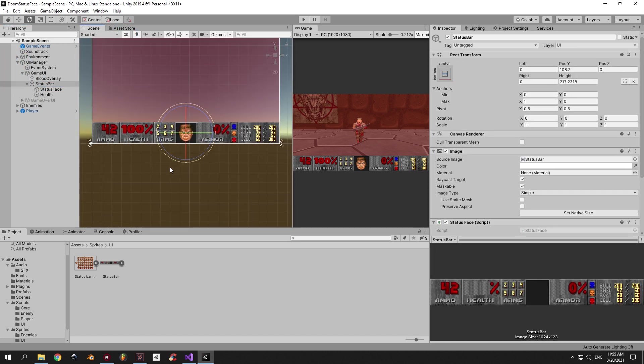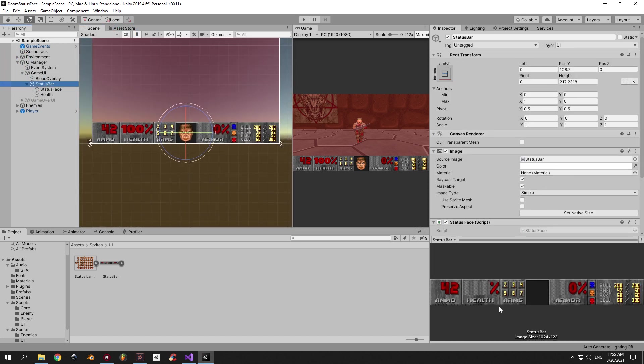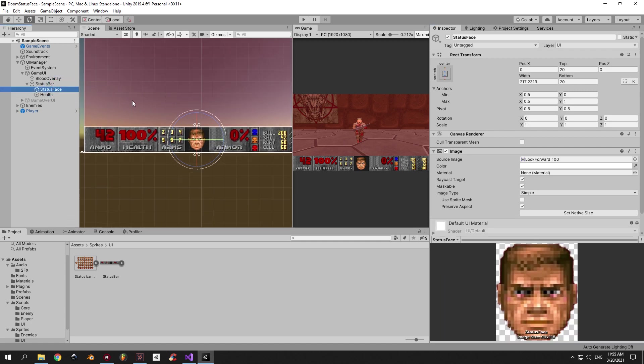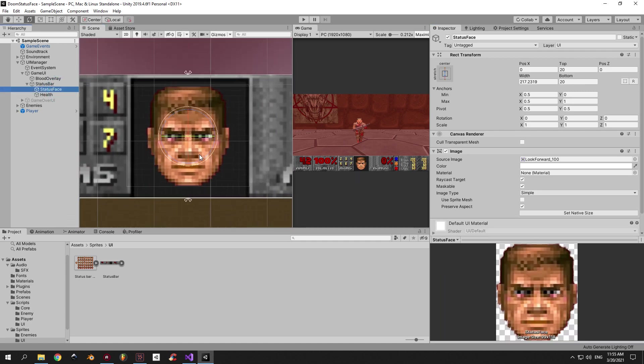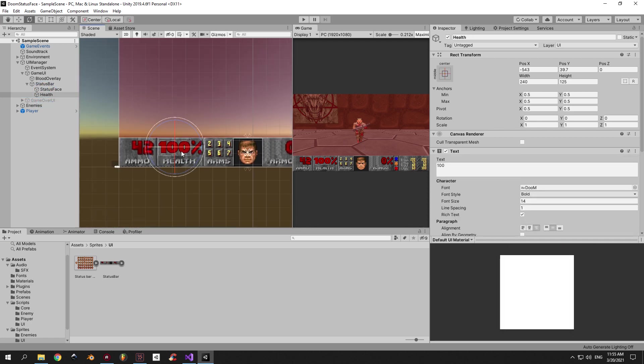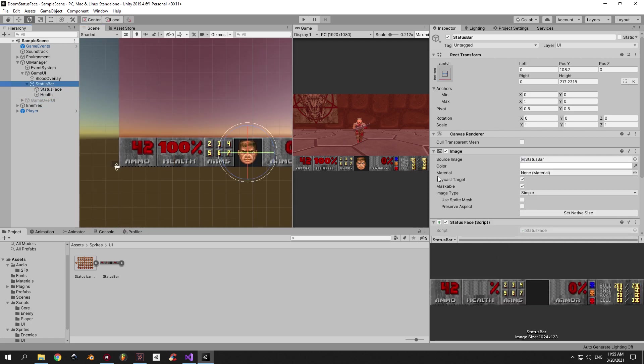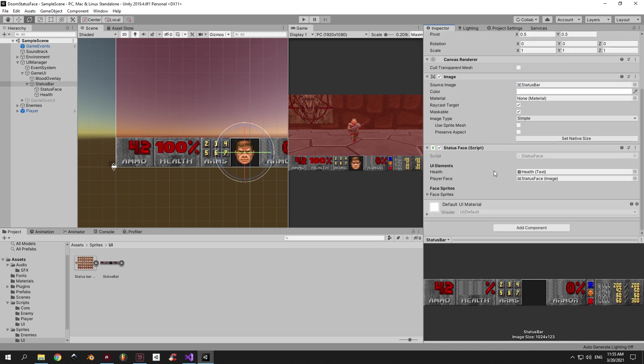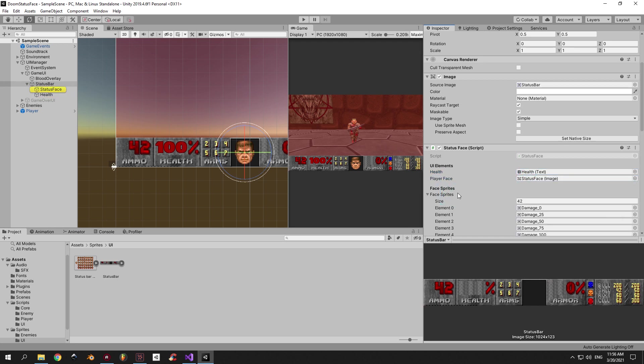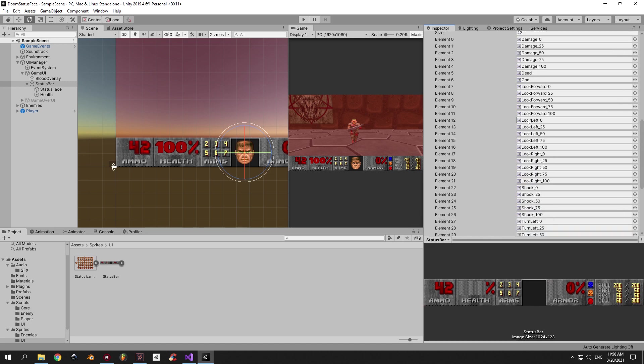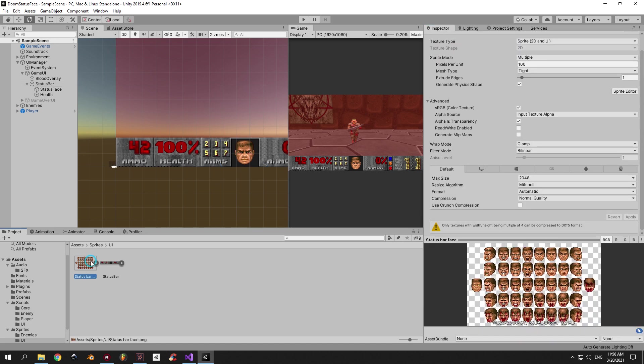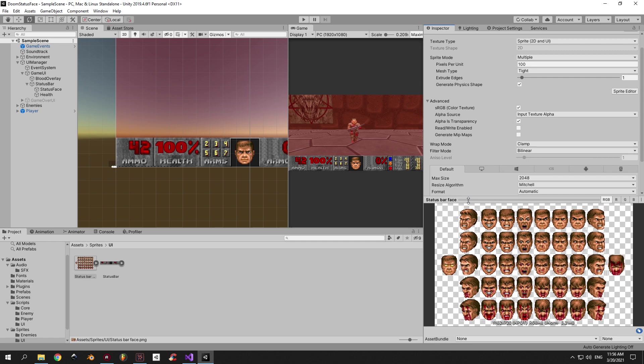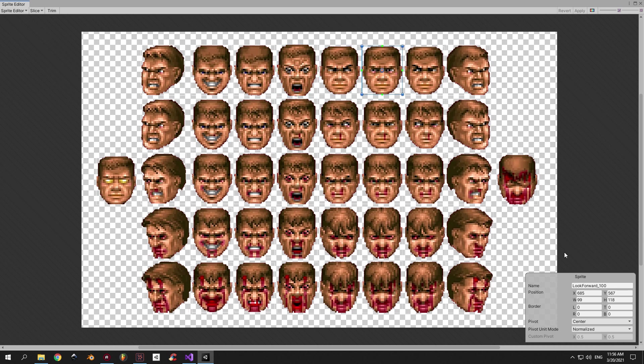Now, let's move on to the most important part. The status bar and the Doom guy's face. The status bar has an image that I took straight out of the original Doom. And it has two children. The status face and the health. The status face is a separate image because I want to change it independently. And the health is just a simple text object. The status face is the script that controls both of them. As you can see, it has a reference to the health object and to the status face object. It also has an array of sprites, which contains all the possible variations of a Doom guy's face. I was able to find this image online. I removed the background. Then I separated all the faces into separate sprites.